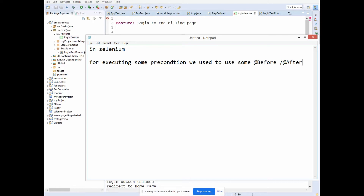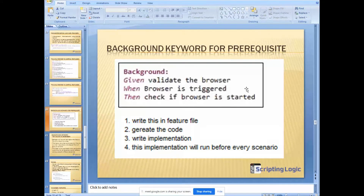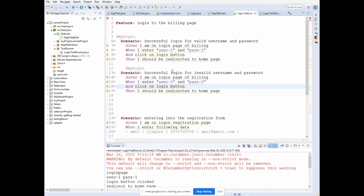So can we do something similar in Cucumber with feature files? Yes, we can — we have the background keyword. You write 'Background' and below that you write the steps you want to execute. For example: given 'validate the browser', 'browser is triggered', 'check if the browser is started'. This will run before every scenario.